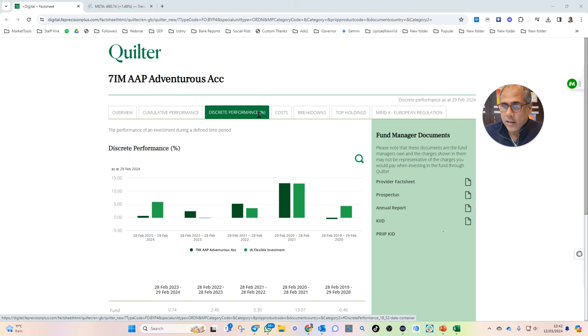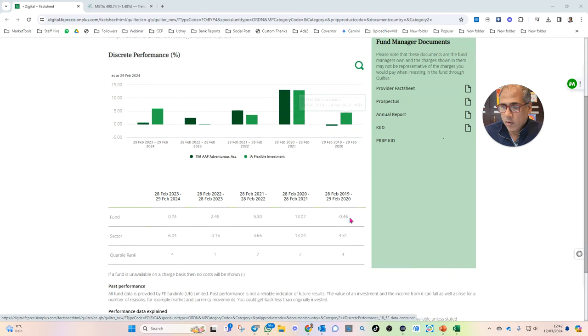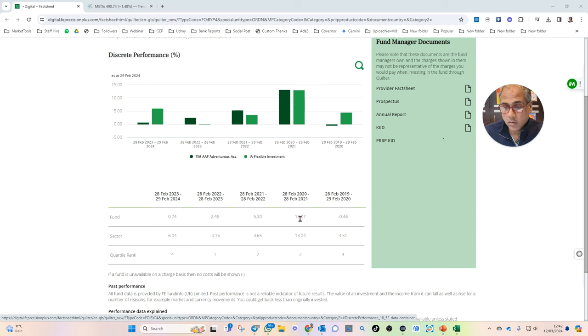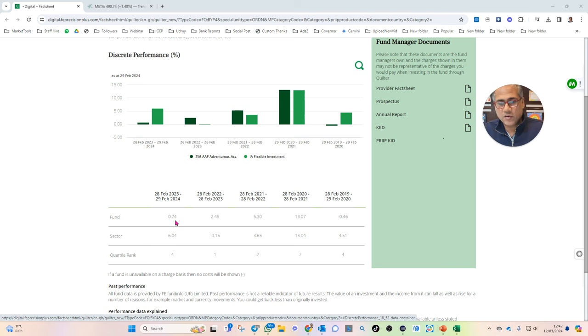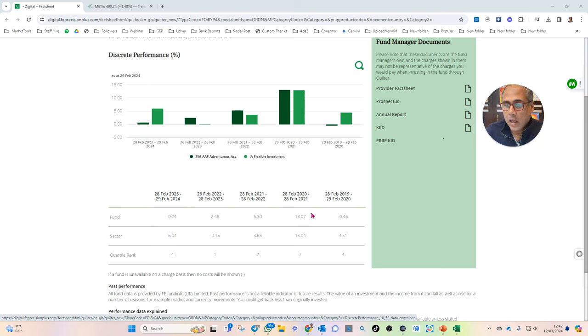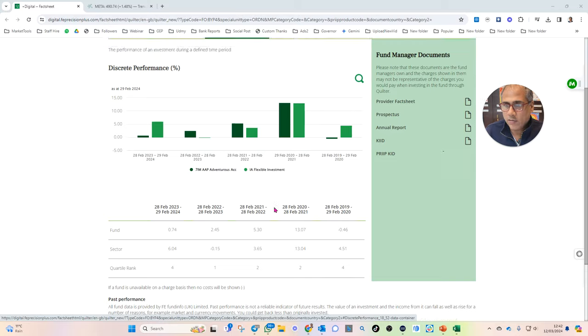Let's have a look at their discrete performance. How have they done? Well, okay, negative in 2019 to 2020. 13% in 2022. Okay, not too bad. 5% the year after. 2.5% the year after that, and so far this year. Well, we can ignore this year because it's under 1%. It's not fair. That is not going to set the world on fire.